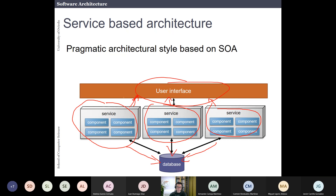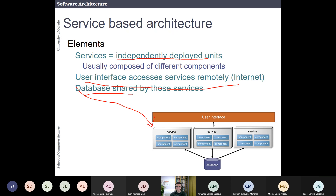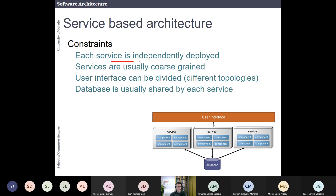This is a very pragmatic style and a lot of systems have been implemented with this structure. The elements of service-based architecture are units that have been independently deployed, usually composed of different components. You have the user interface connecting with these units, and you have a shared database.